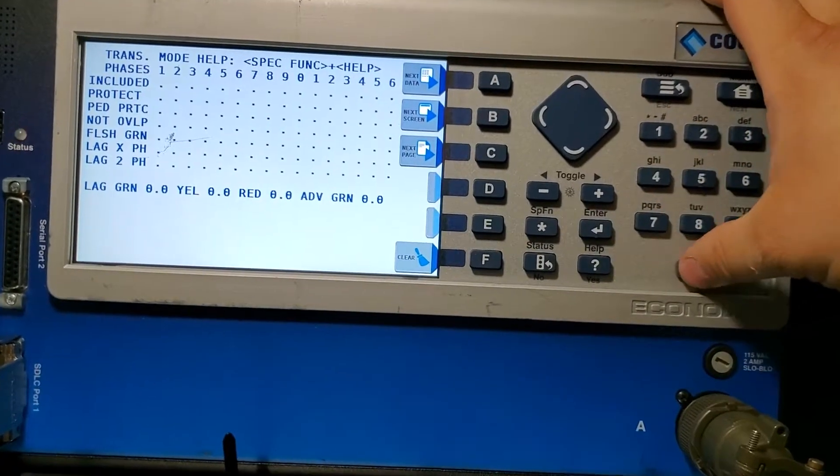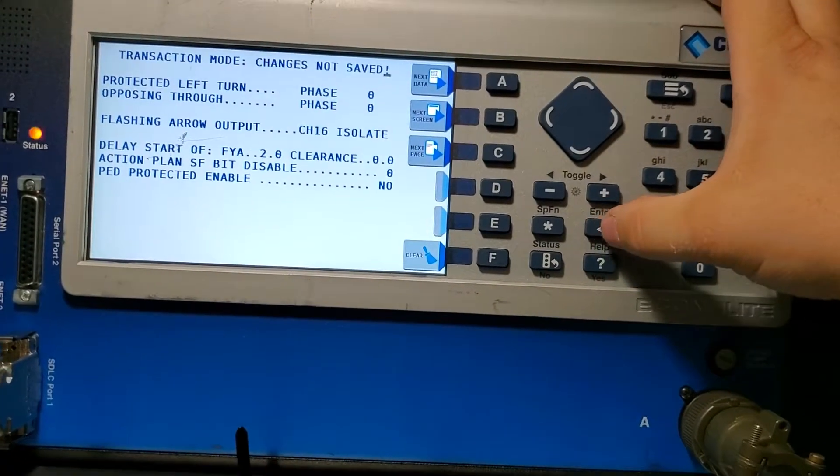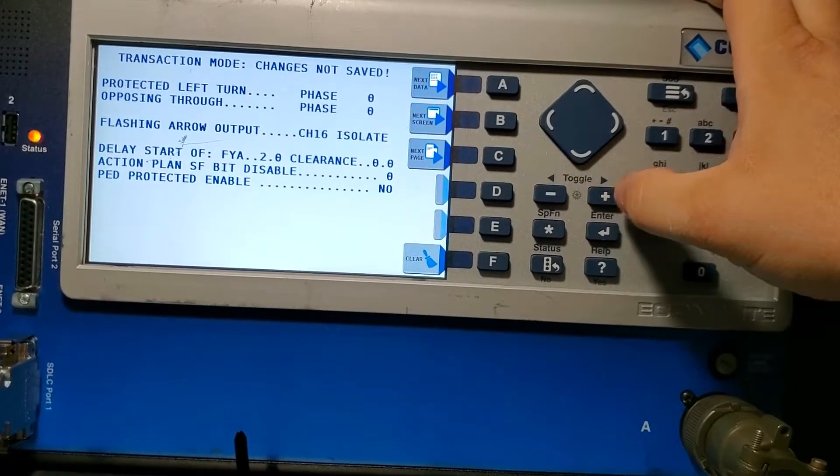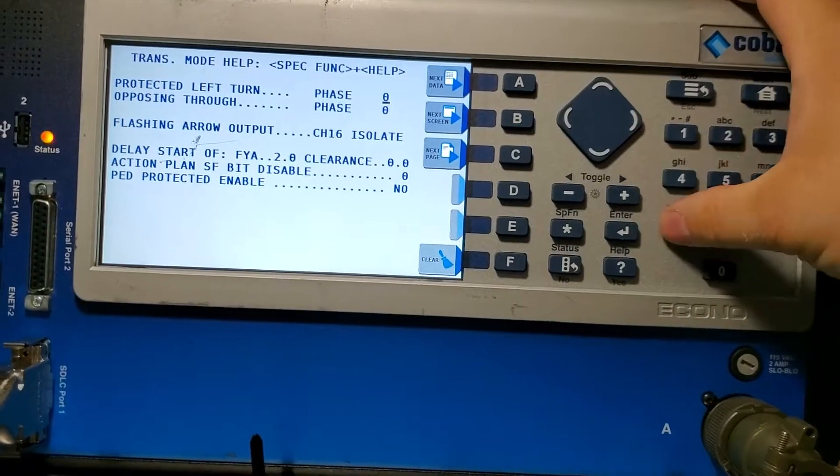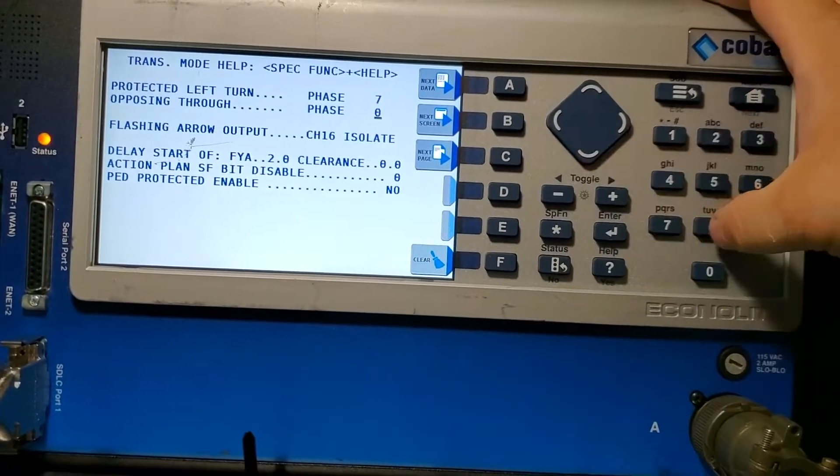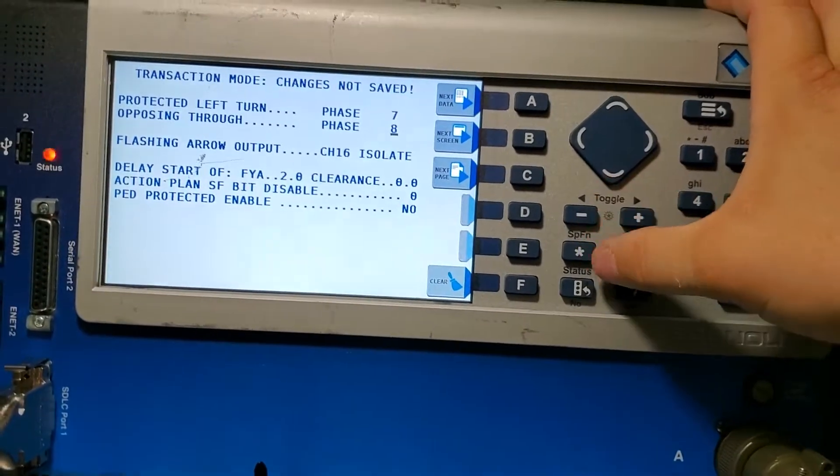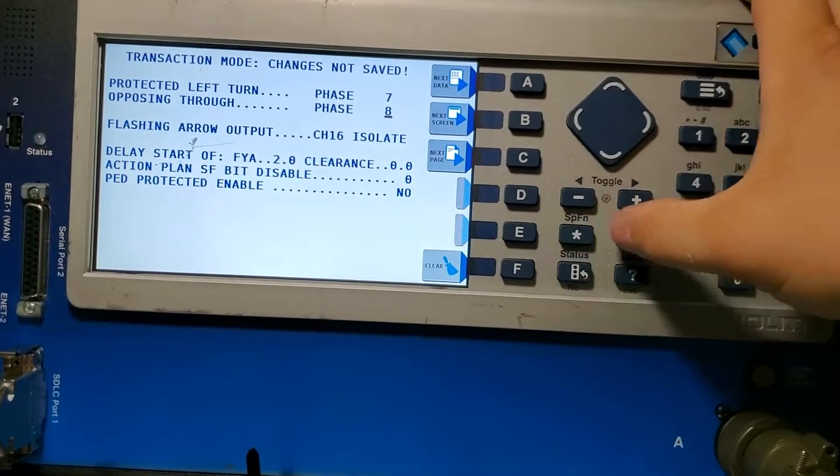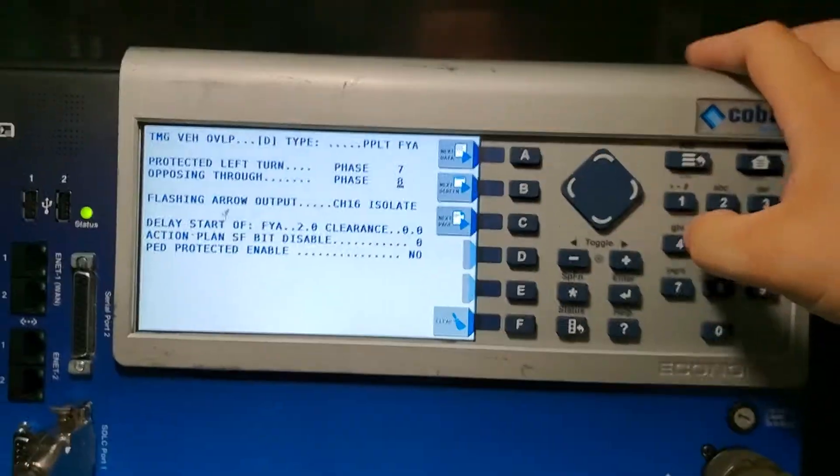One two three, enter. Arrow down, seven eight. I hit special function enter.